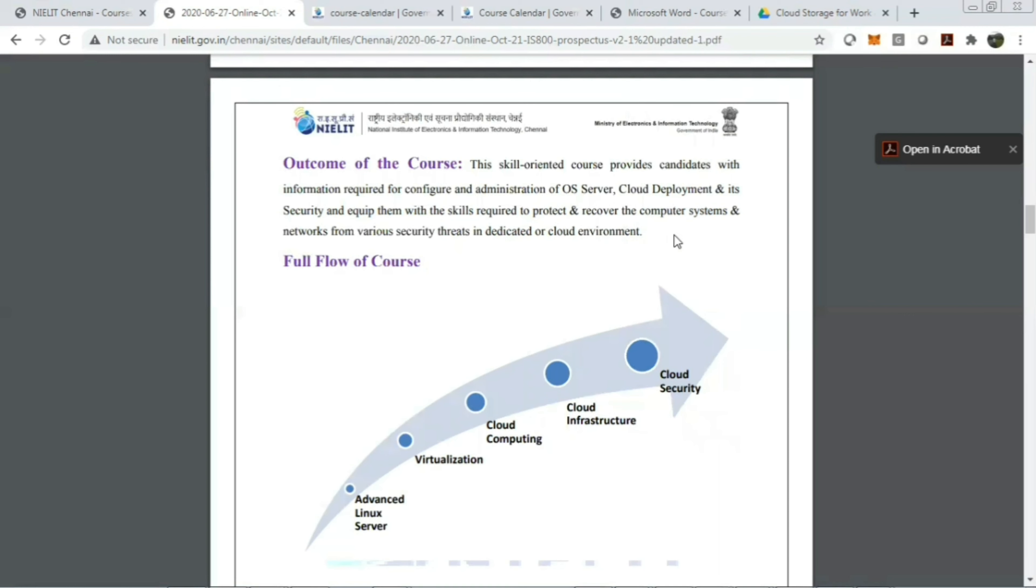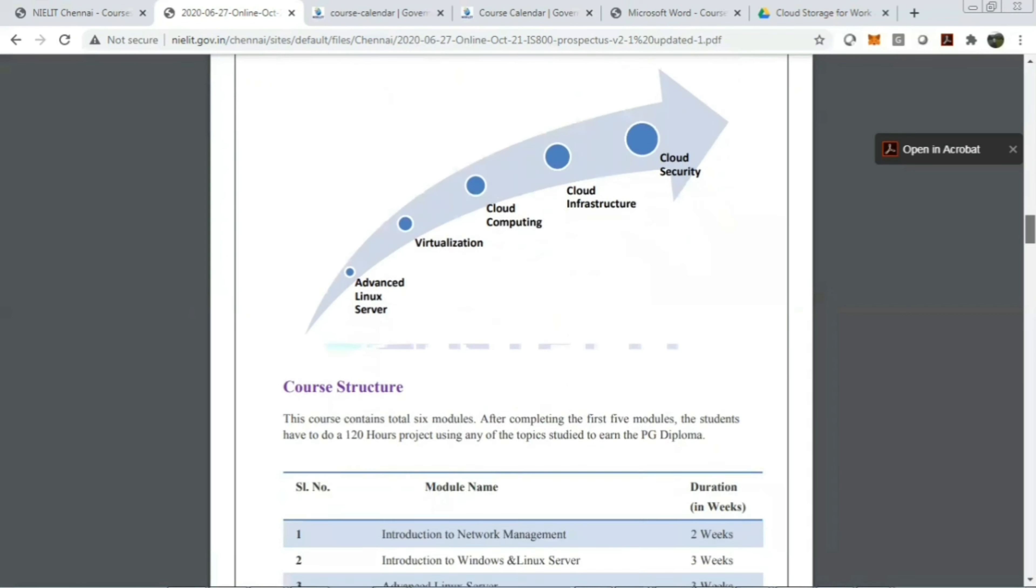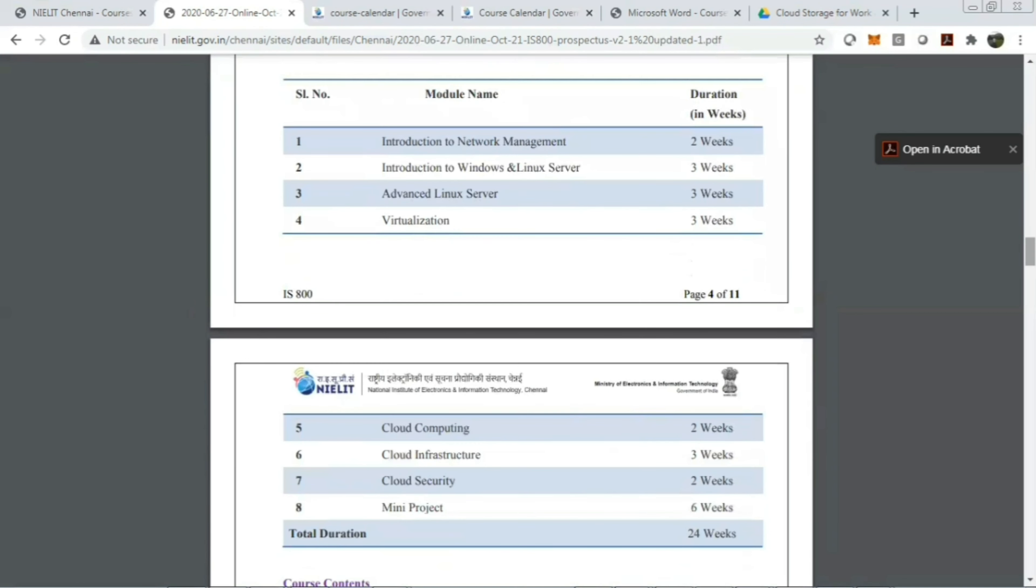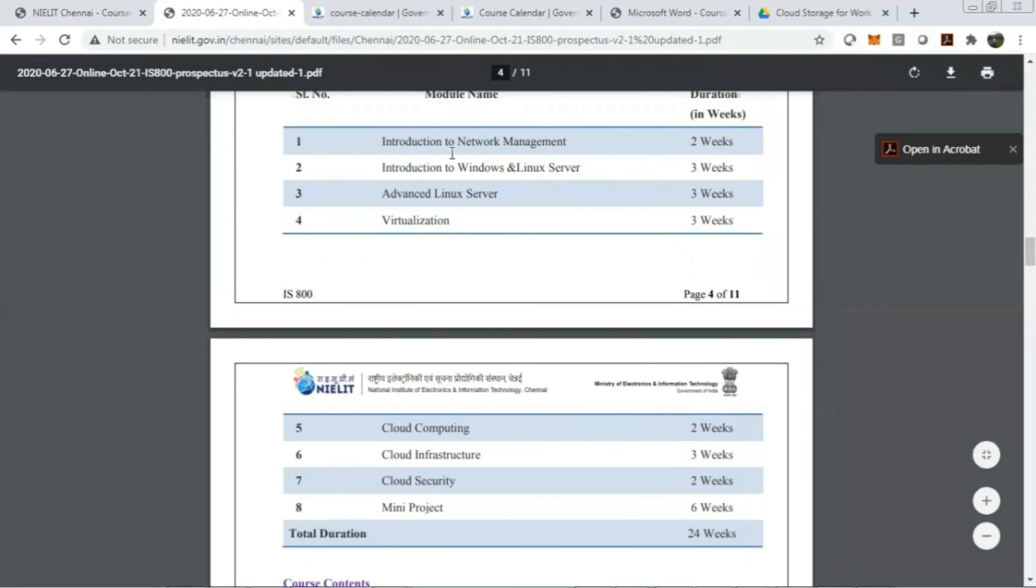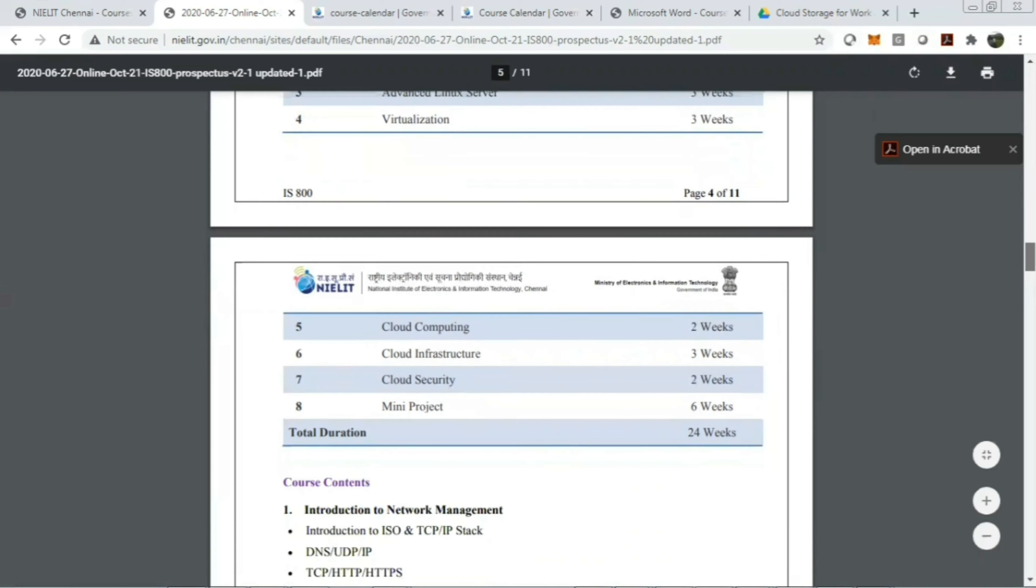The course will start from advanced Linux server, then virtualization, then cloud computing, cloud infrastructure, and lastly cloud security. The course will be divided into eight modules. The first module will be introduction to network management for two weeks, introduction to Windows and Linux server for three weeks, advanced Linux server for three weeks, virtualization for three weeks, cloud computing for two weeks, cloud infrastructure for three weeks, cloud security for two weeks, and mini project for six weeks. Total duration is 24 weeks.